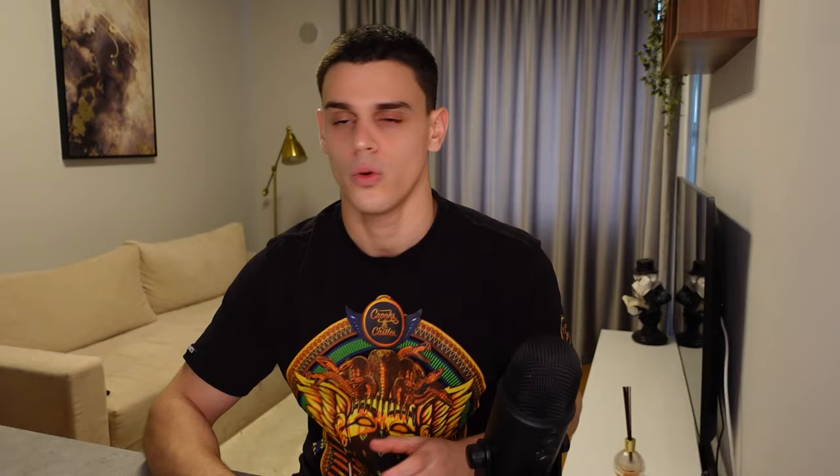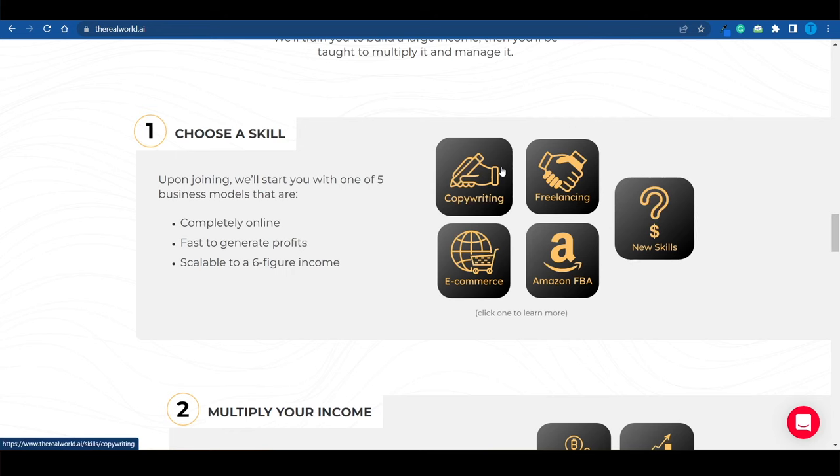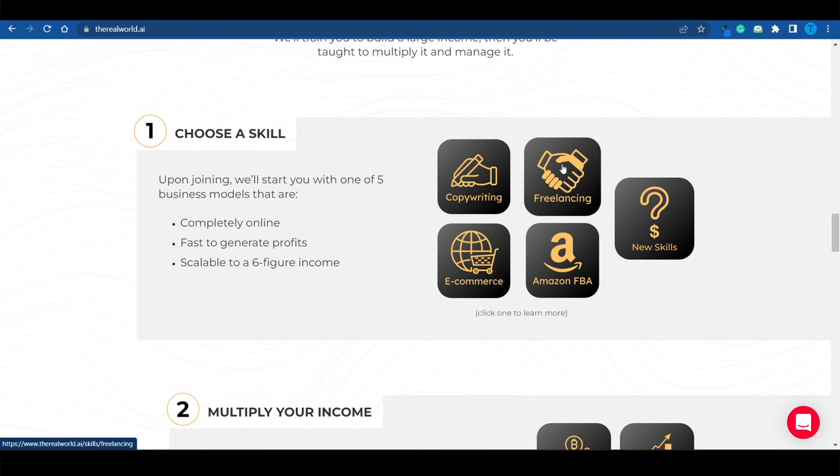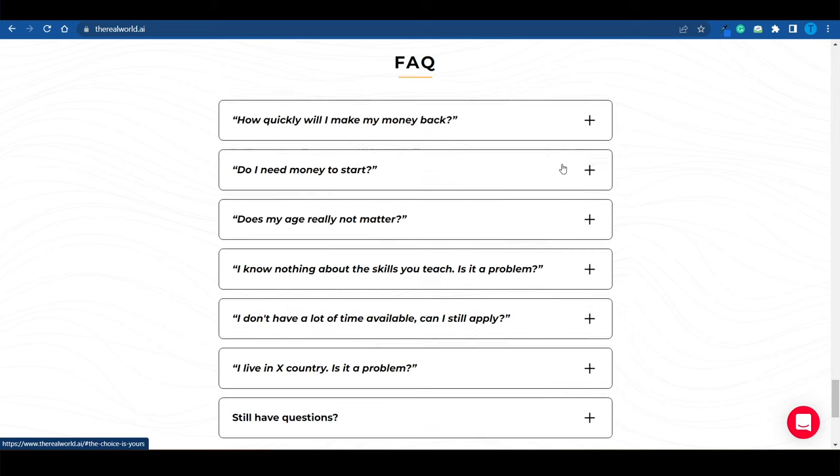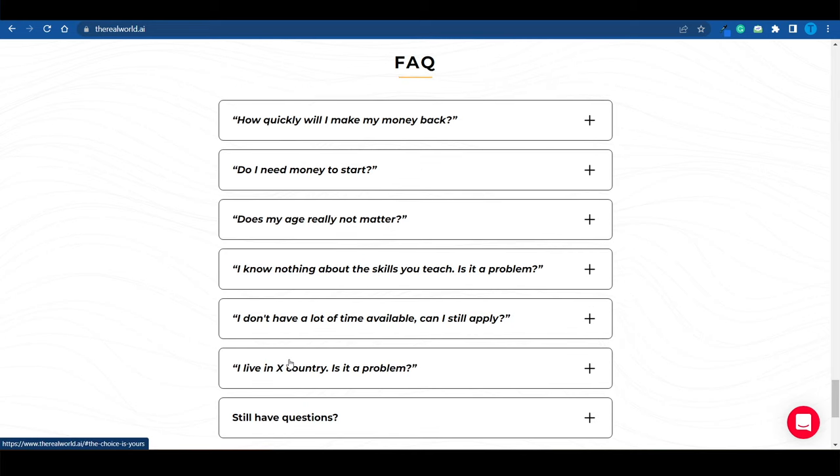What you need to understand is that all of these are online opportunities, which means that your location has nothing to do with it. It literally doesn't matter where you live. And that's actually one of the most frequently addressed questions.